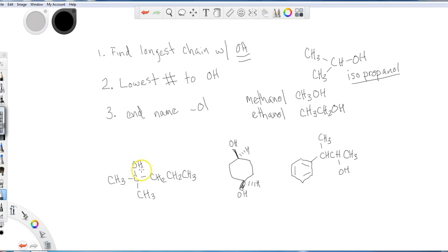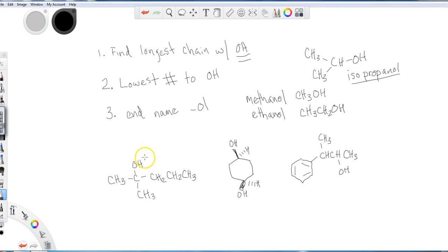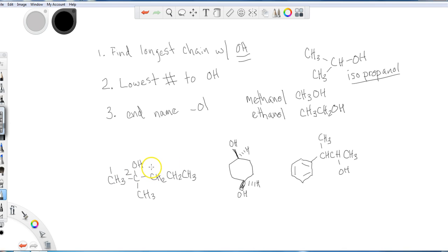So I need to find the longest chain that contains the alcohol. Well, in this case, one, two, three, four, five. This straight chain right here in number one would contain the alcohol group up here. So when I get ready to number this, remember, the alcohol takes priority. In this case, it's pretty easy, because the alcohol right here is on the same group as the methyl substituents. So certainly, I want to number from the left, because I would get a two instead of a four on that carbon.